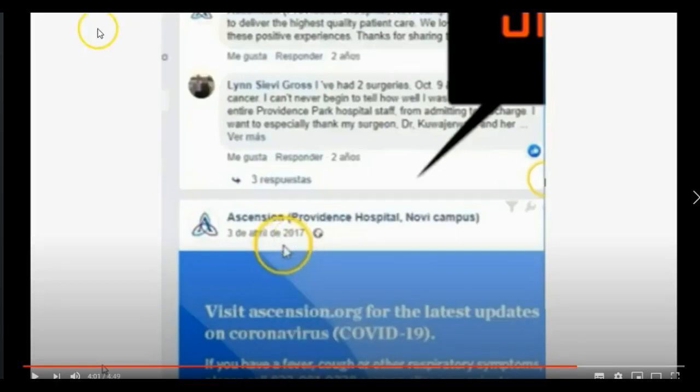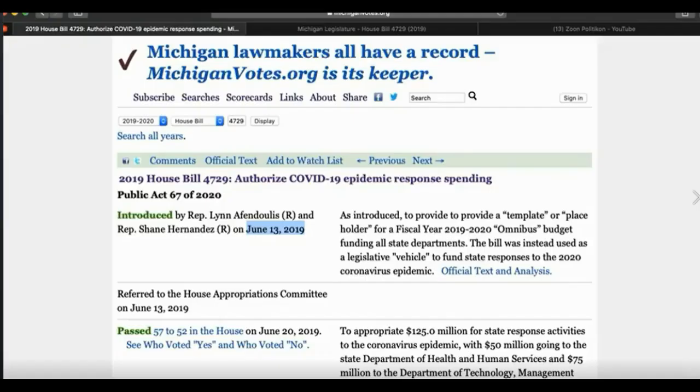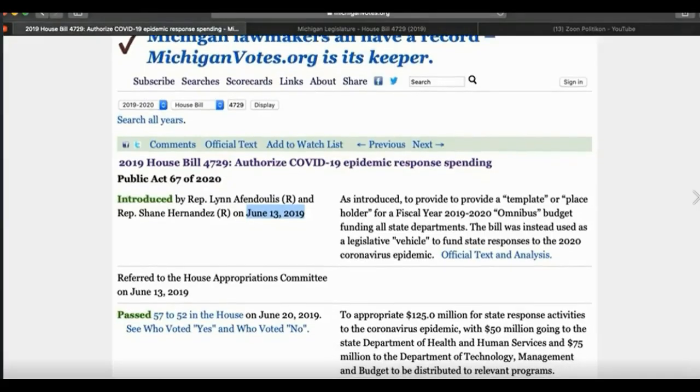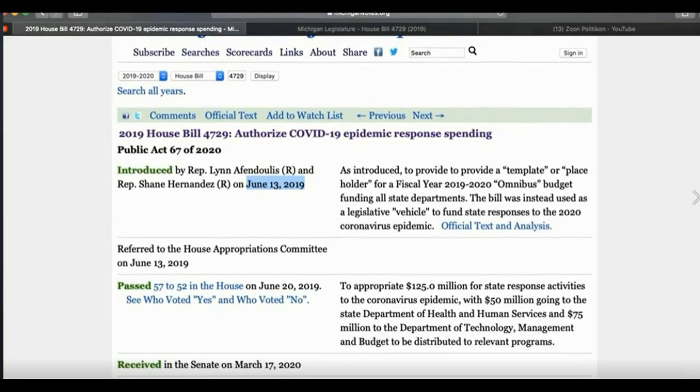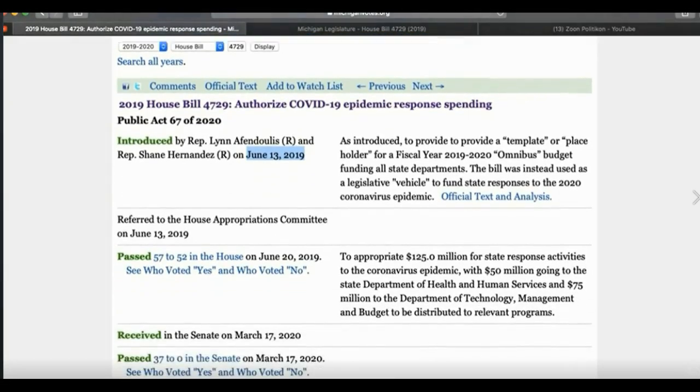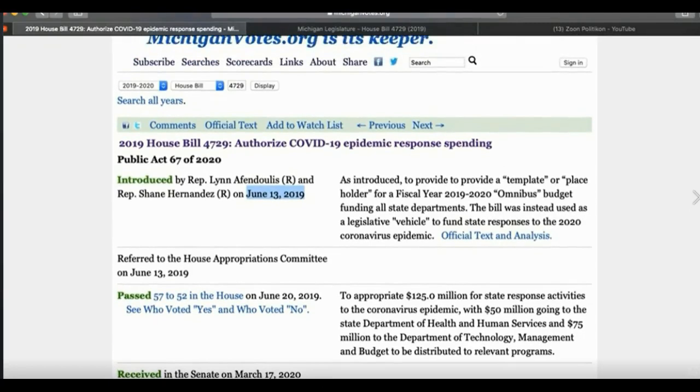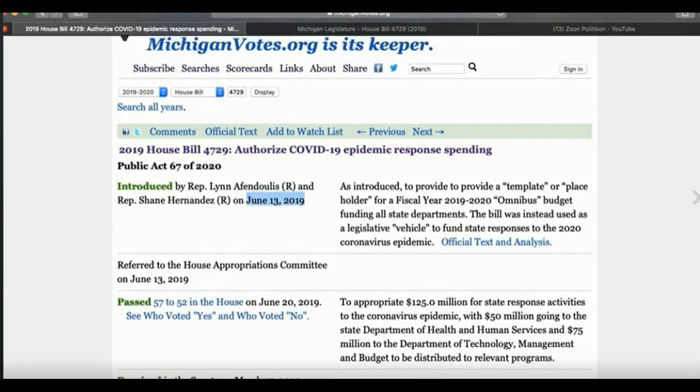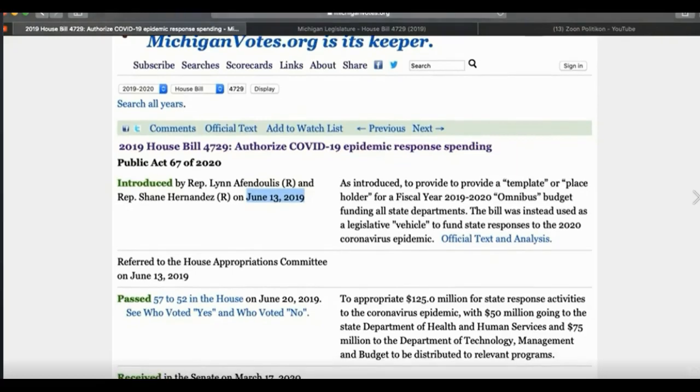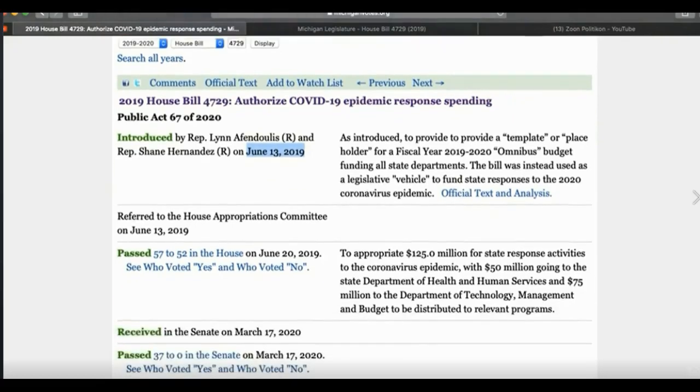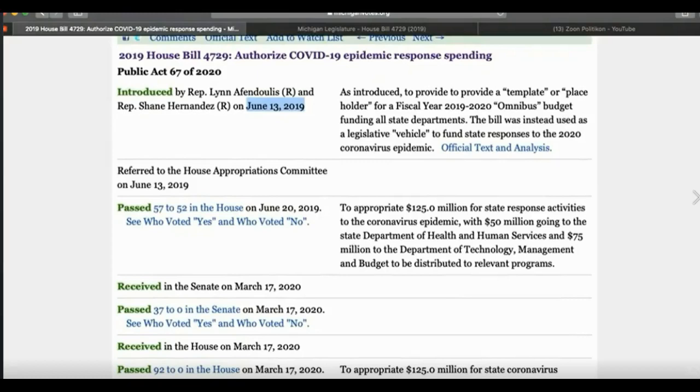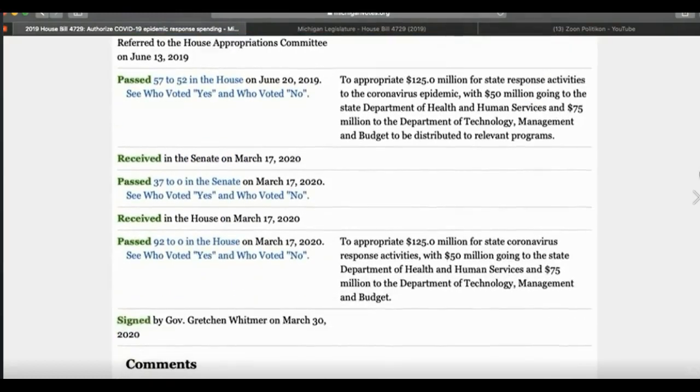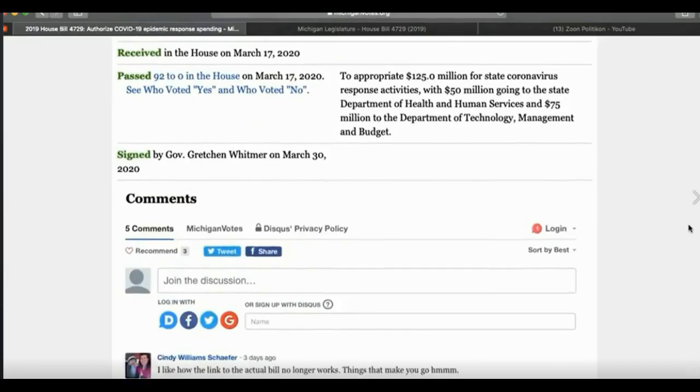Voted on and passed 57-52 in the House on June 20th, 2019, to appropriate $125 million in the state of Michigan for state response activities to the CV epidemic, with $50 million going to the State Department of Health and Human Services and $75 million going to the Department of Technology, Management, and Budget. So, it was passed way back in June 20th of last year.